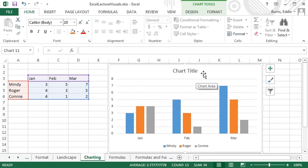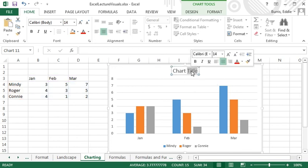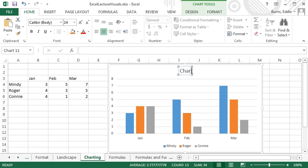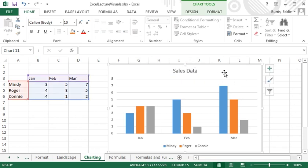You can select and enter the name in the formula bar or double click and enter the name directly on the chart.